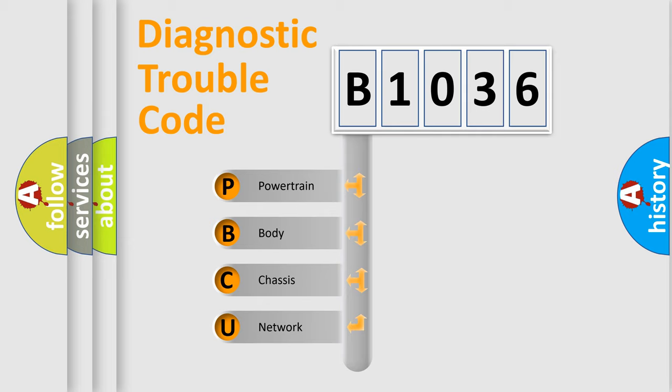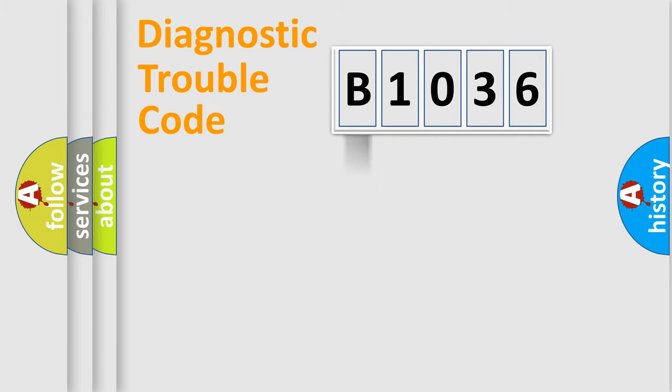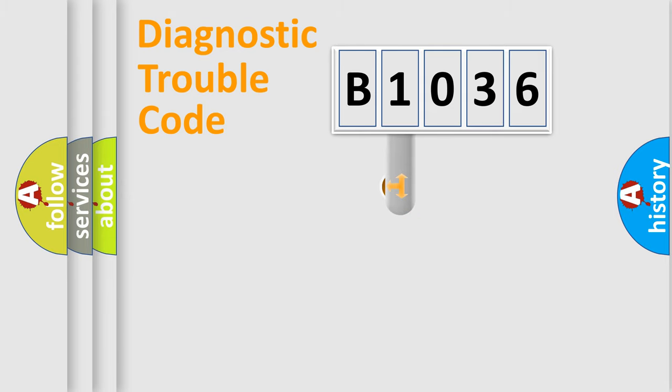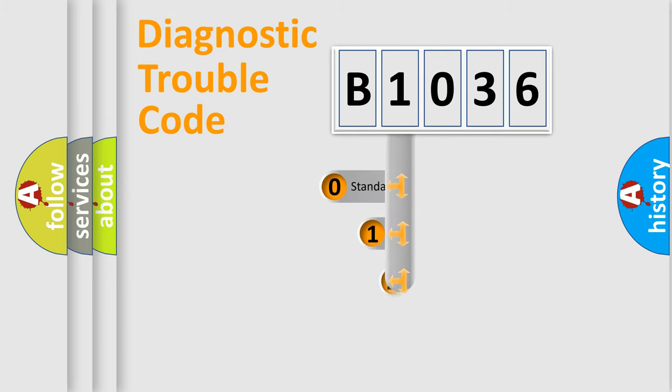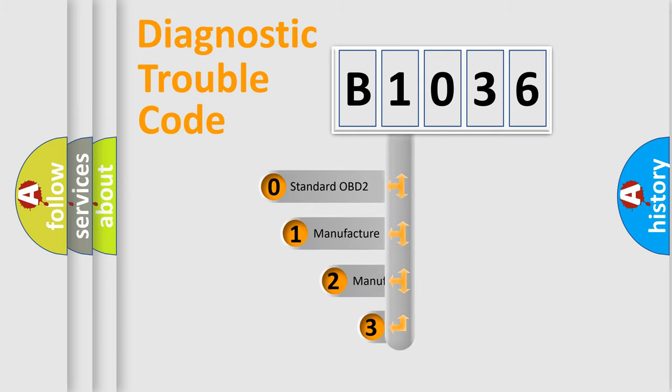We divide the electric system of automobile into four basic units: Powertrain, body, chassis, network. This distribution is defined in the first character code.